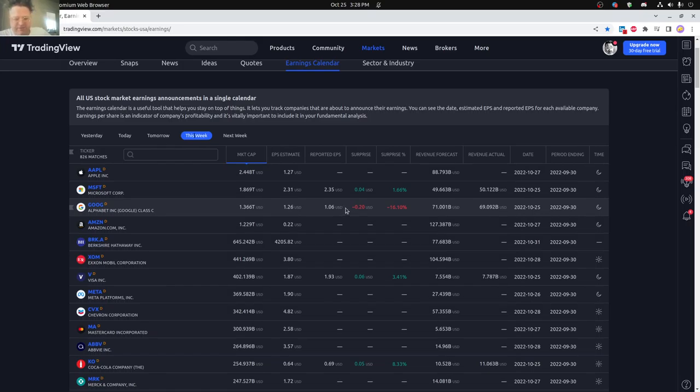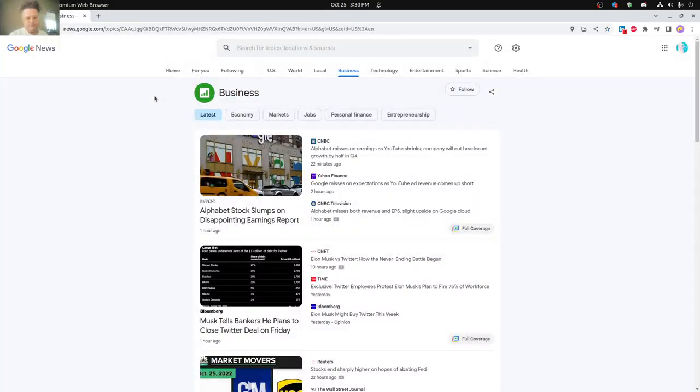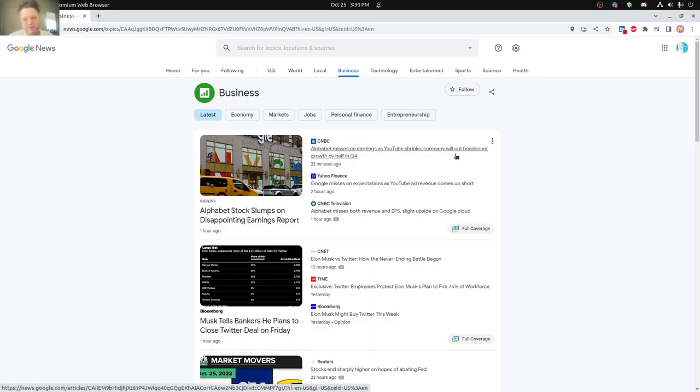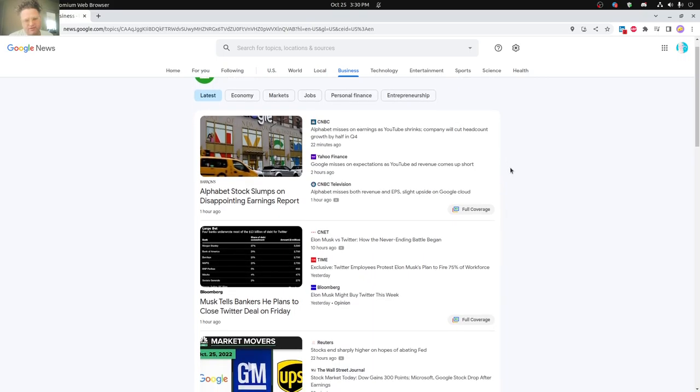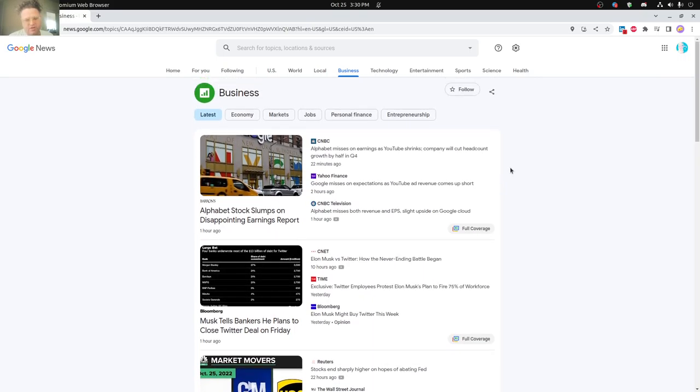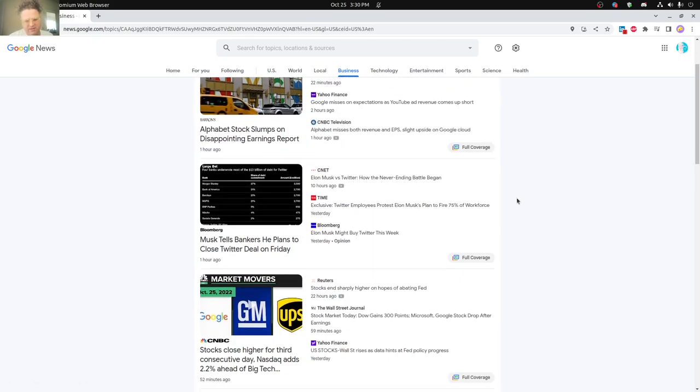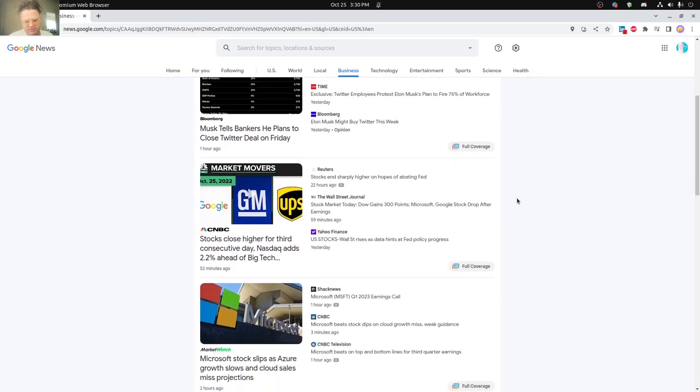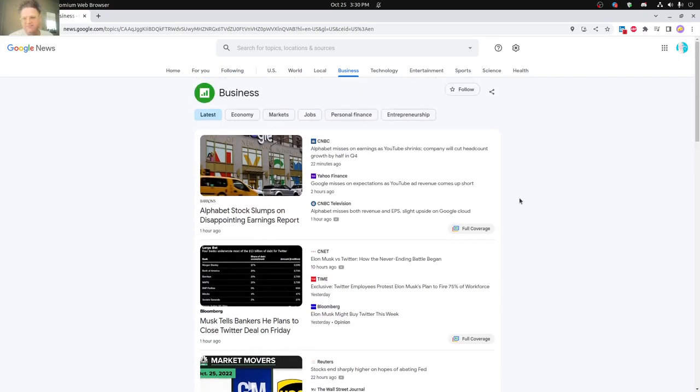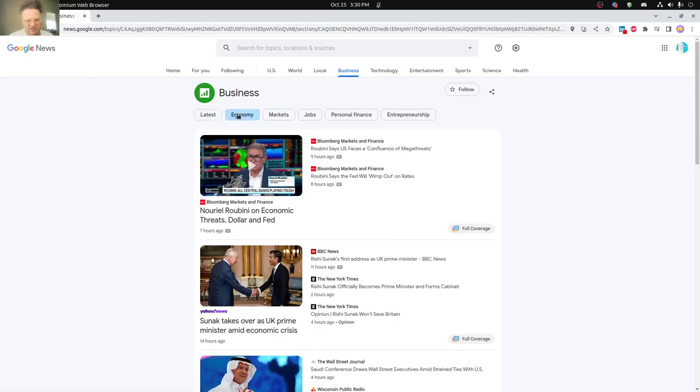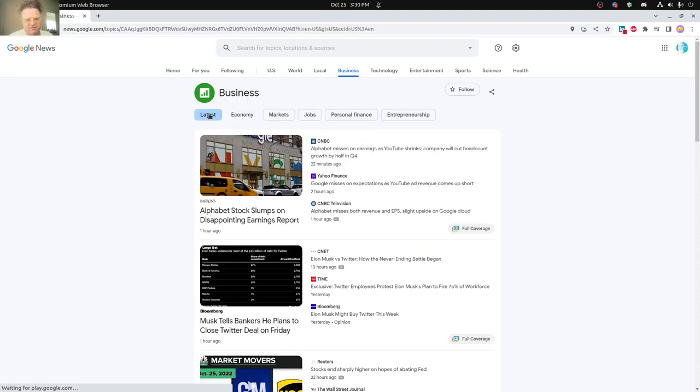On the news feed here, Google News is pretty much the top. It says Alphabet misses earnings, YouTube shrinks. Company will cut headcount growth by half in quarter four. Looking like they are going to try to not hire as much. YouTube ad revenue also not being so great. You can see Microsoft stock also slips as Asia growth slows and cloud sales missed projections. Not so great, I would say. And then there's other economy news, new prime minister in the UK and stuff like that.